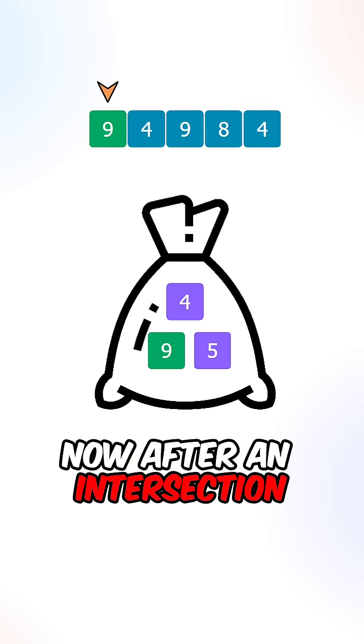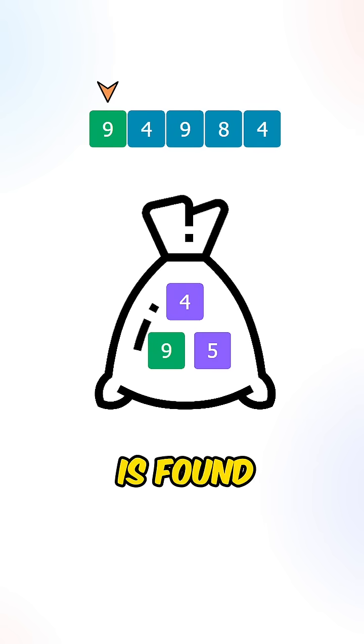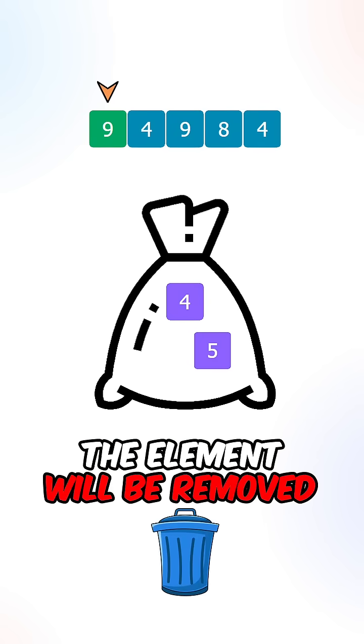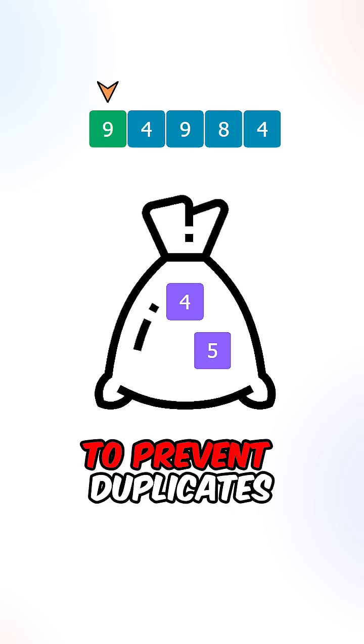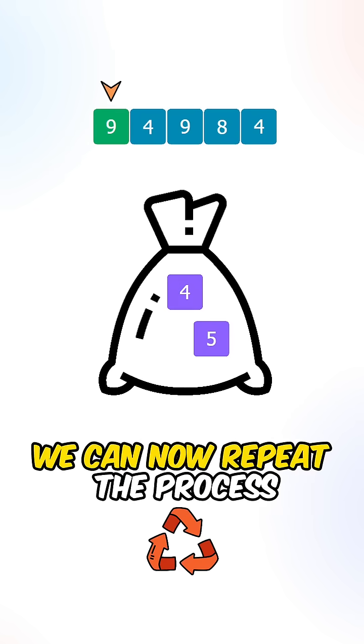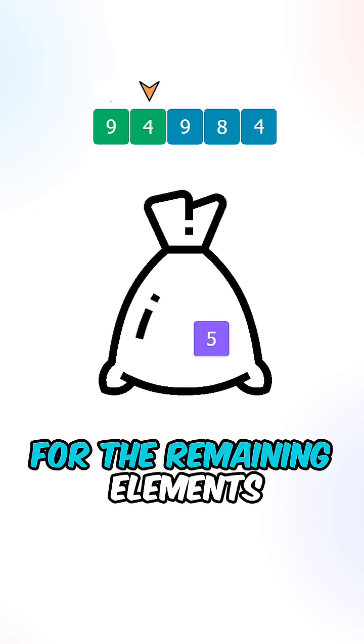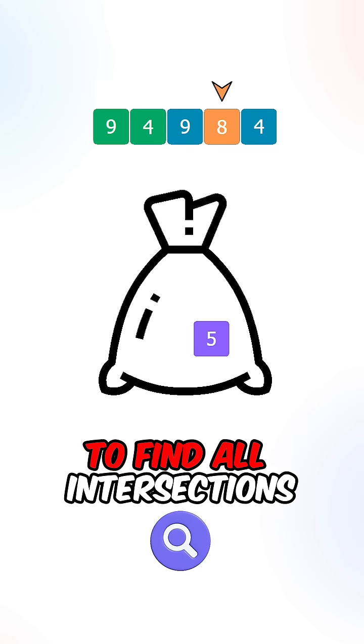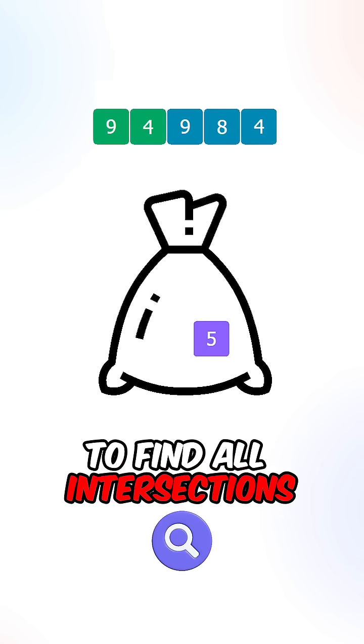Now after an intersection is found, the element will be removed from the set to prevent duplicates. We can now repeat the process for the remaining elements to find all intersections.